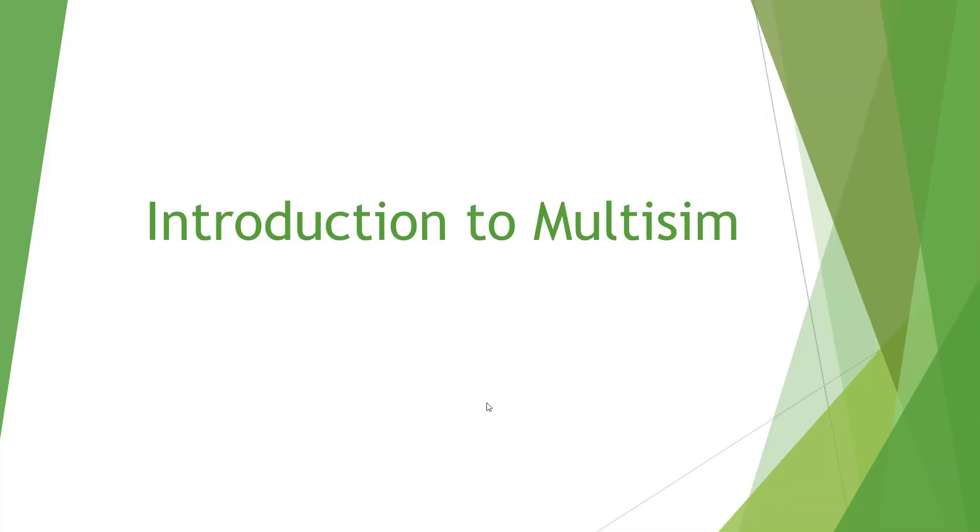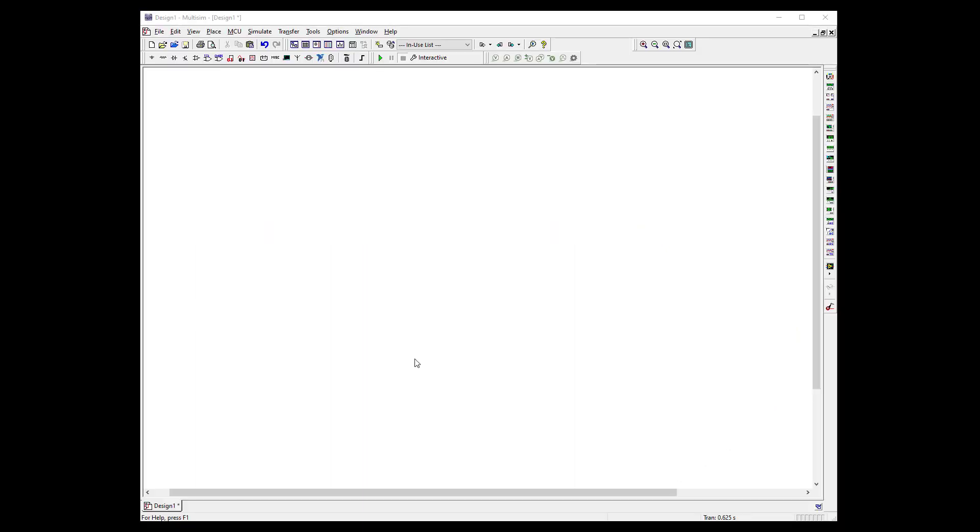Welcome to the video presentation of the introduction to multi-sim. Here we have our multi-sim page open and we're going to build some simple circuits.